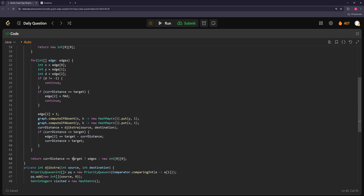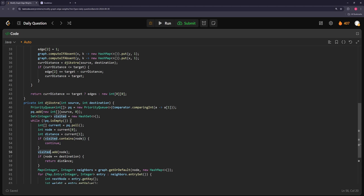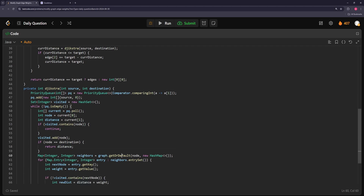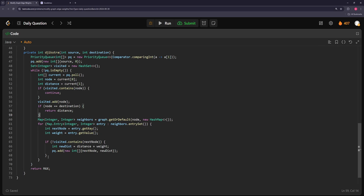Any remaining negative 1 edges from here on get set to infinity. Finally, at the end, we check: were we able to get a shortest path equal to the target? If yes, return the edges array — because we were modifying them in place. Otherwise return the empty array. The Dijkstra function itself is standard: priority queue, visited set, pop current distance and node, skip if visited, return distance if destination, add neighbors to the heap if not visited.